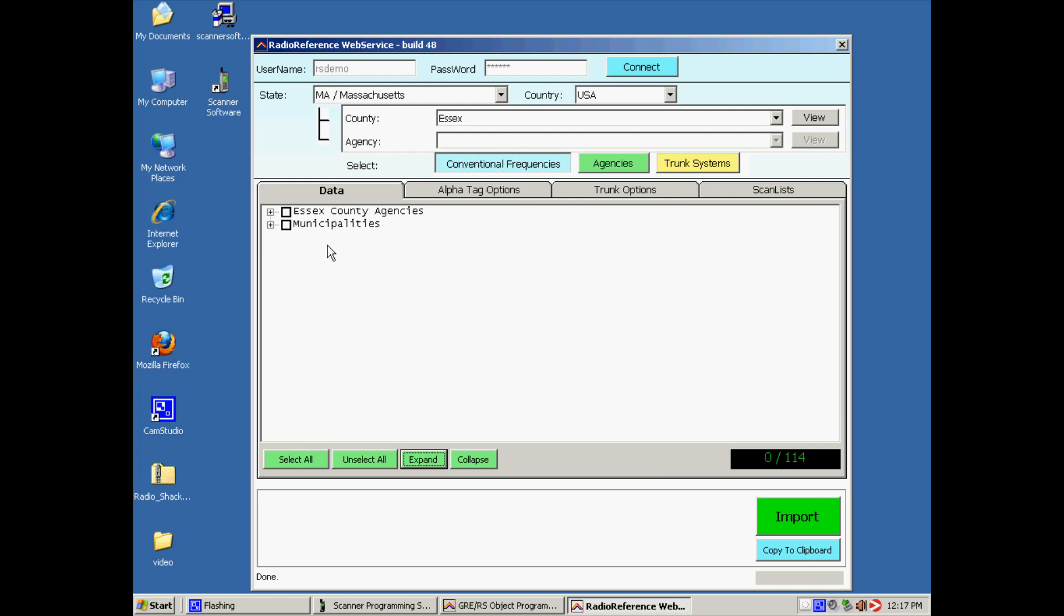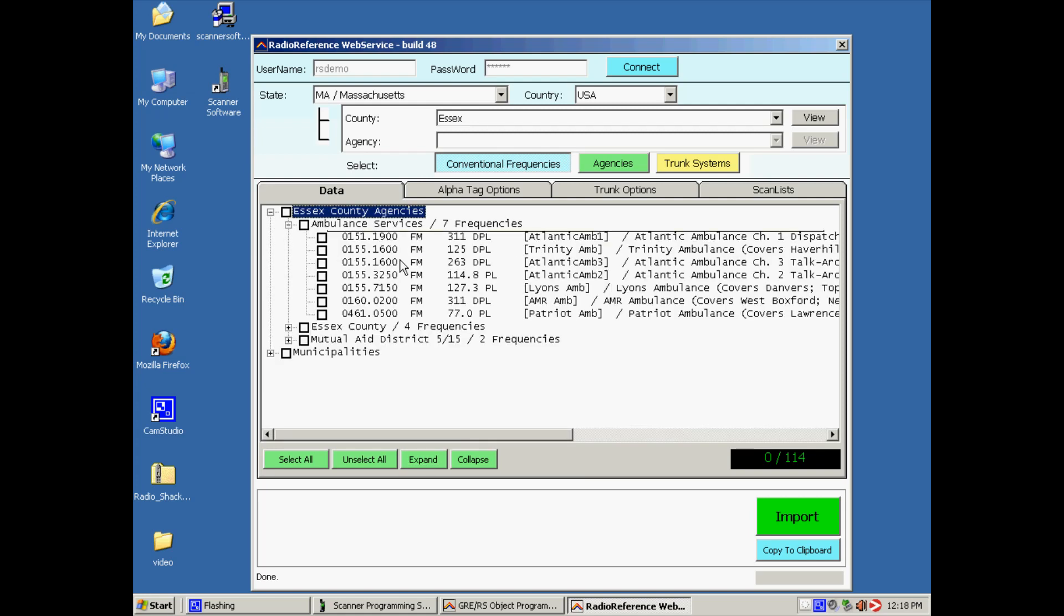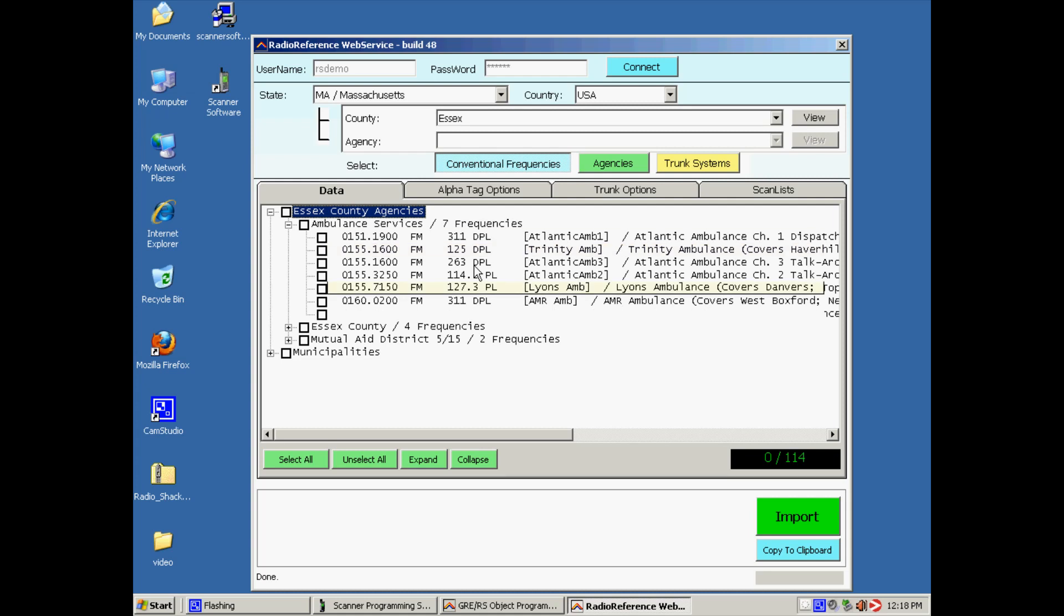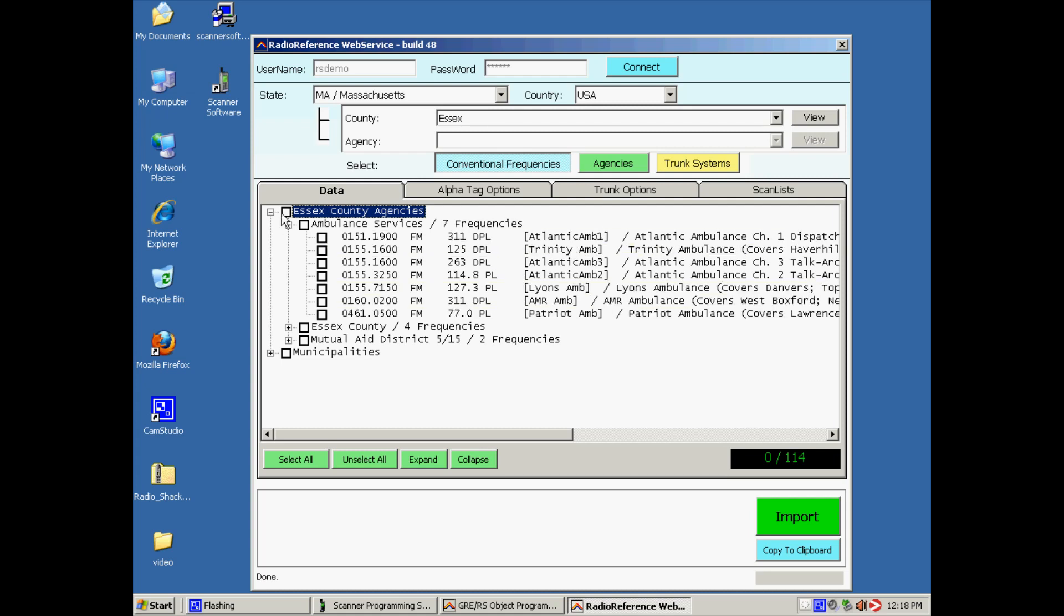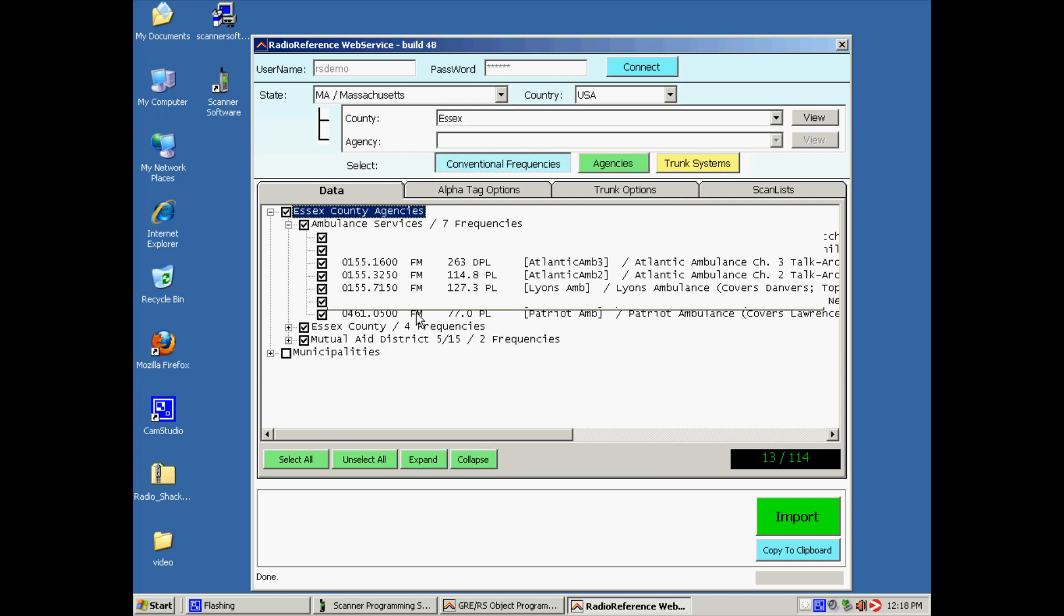So now it's done. We can click on the plus signs here, and now you can see the information. So we click on Essex County for example. We want to import this information.